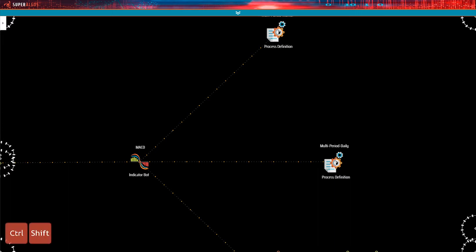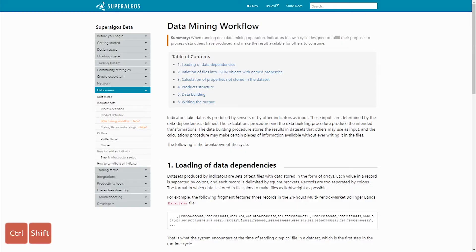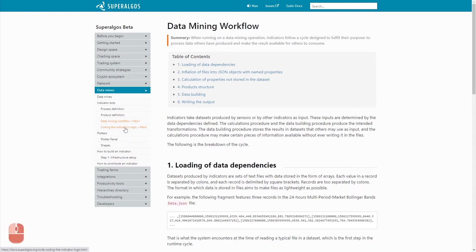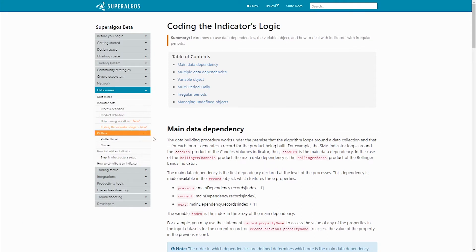Remember this video series focuses on the process of building an indicator and teaches you the different steps you need to take to accomplish the mission. It is not a complete class going through every definition and concept, as those are covered in the docs. If you haven't read the data mines documentation yet, it's recommended you go through the data mining workflow and decoding the indicators logic pages before watching the rest of the video.